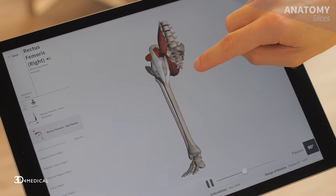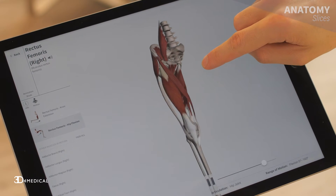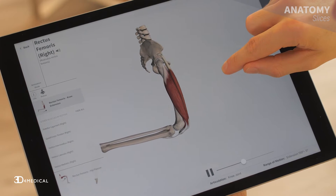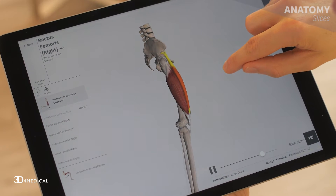Using Complete Anatomy we're going to take a look at the anterior compartments. Overall the main function of these muscles is to flex the hip and extend the knee, like you would when you're kicking a football.